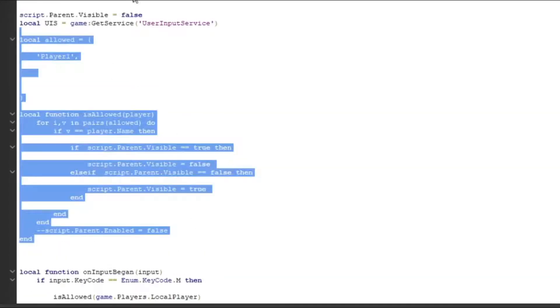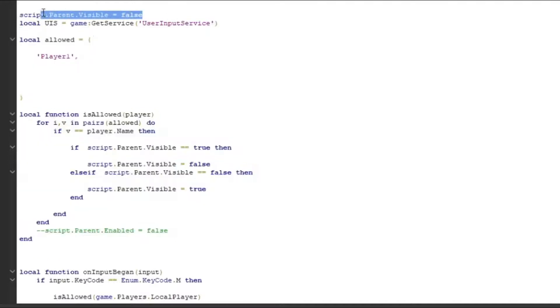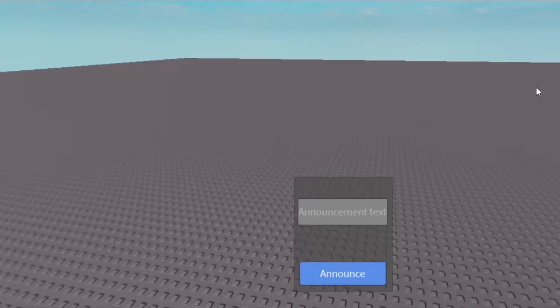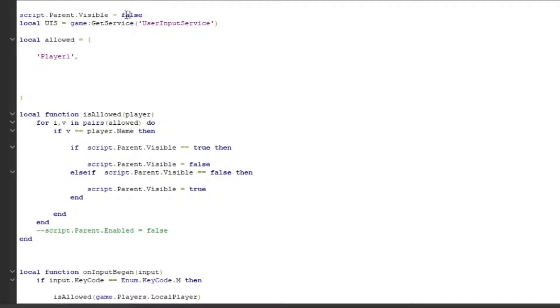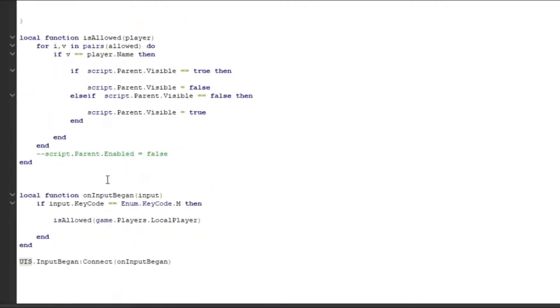First off, we got script.parent.visible - that's going to be the frame right here. It's going to decide whether it's false or true. False means it's closed, so we're going to have it closed at the beginning. We also have UserInputService which is going to be used down here for when we do the input.